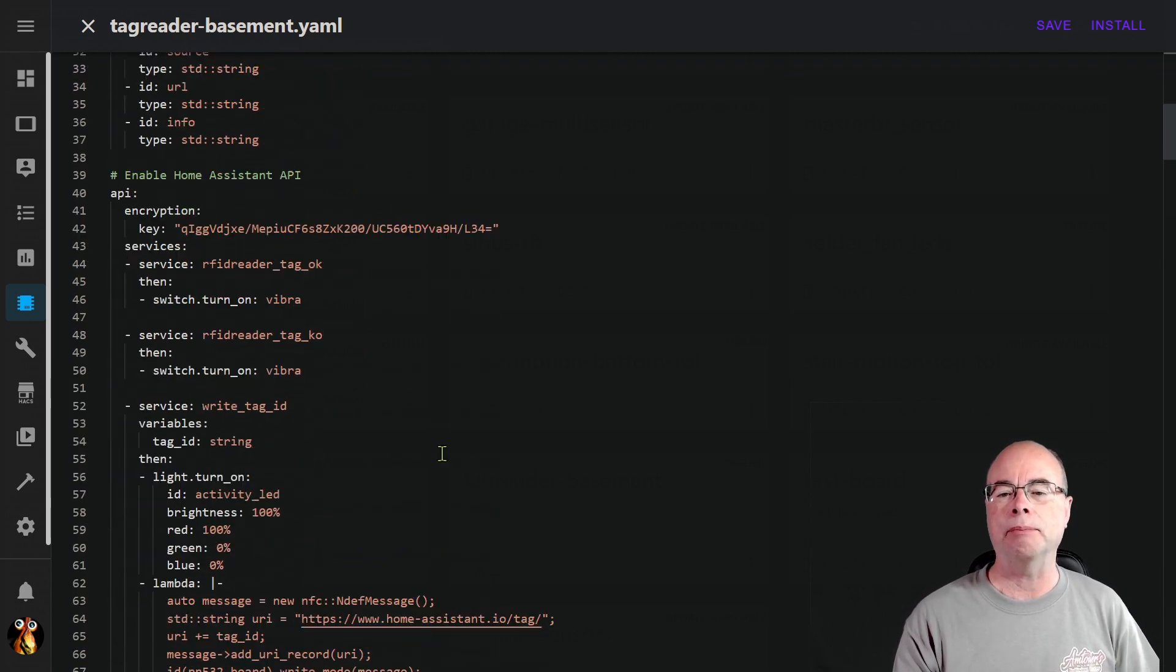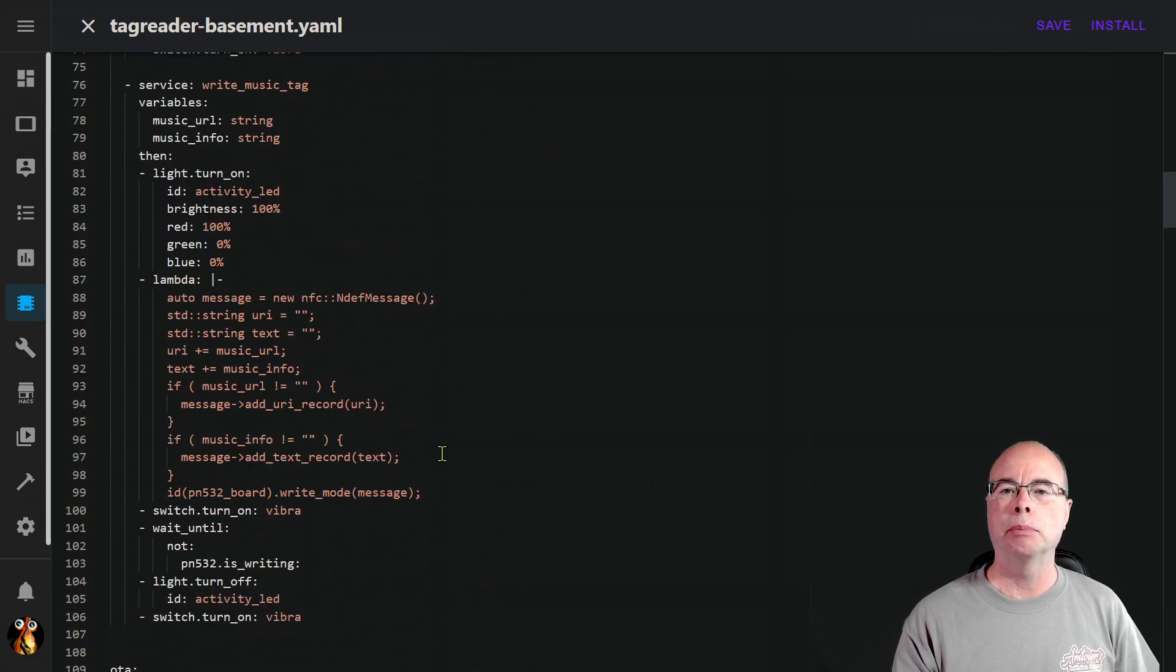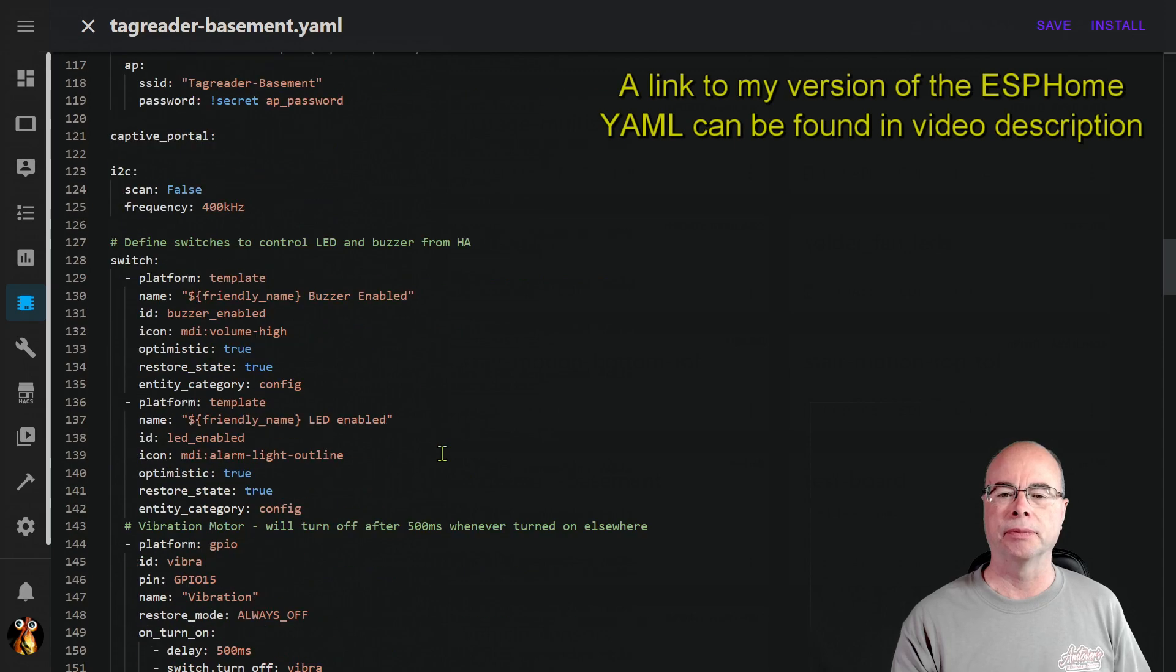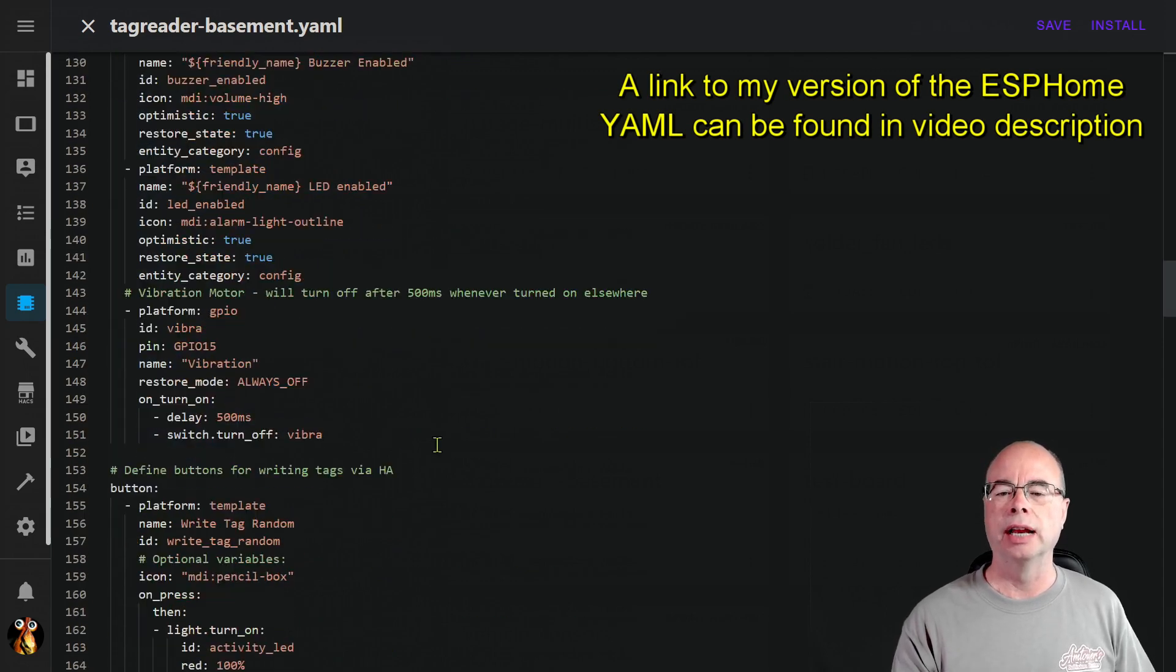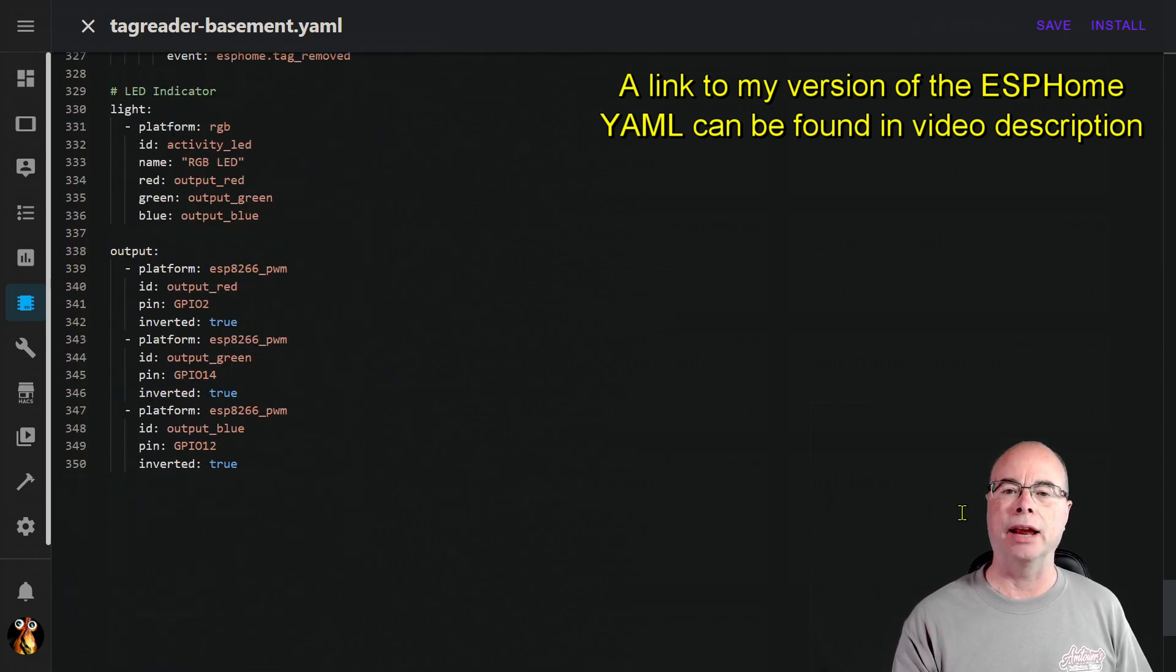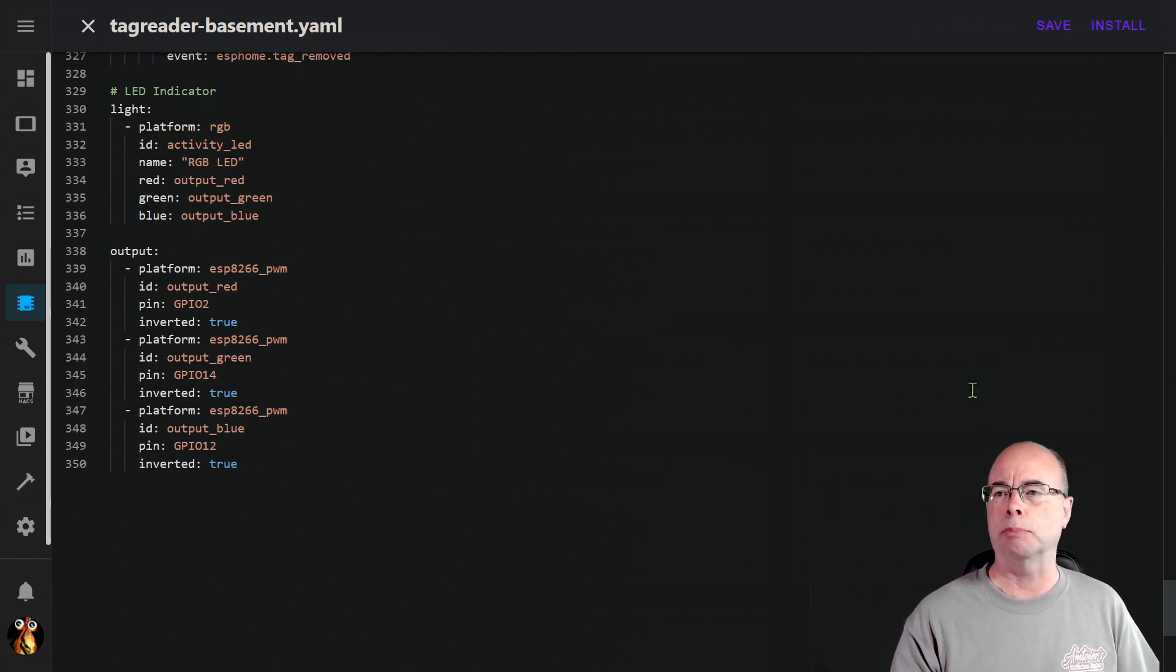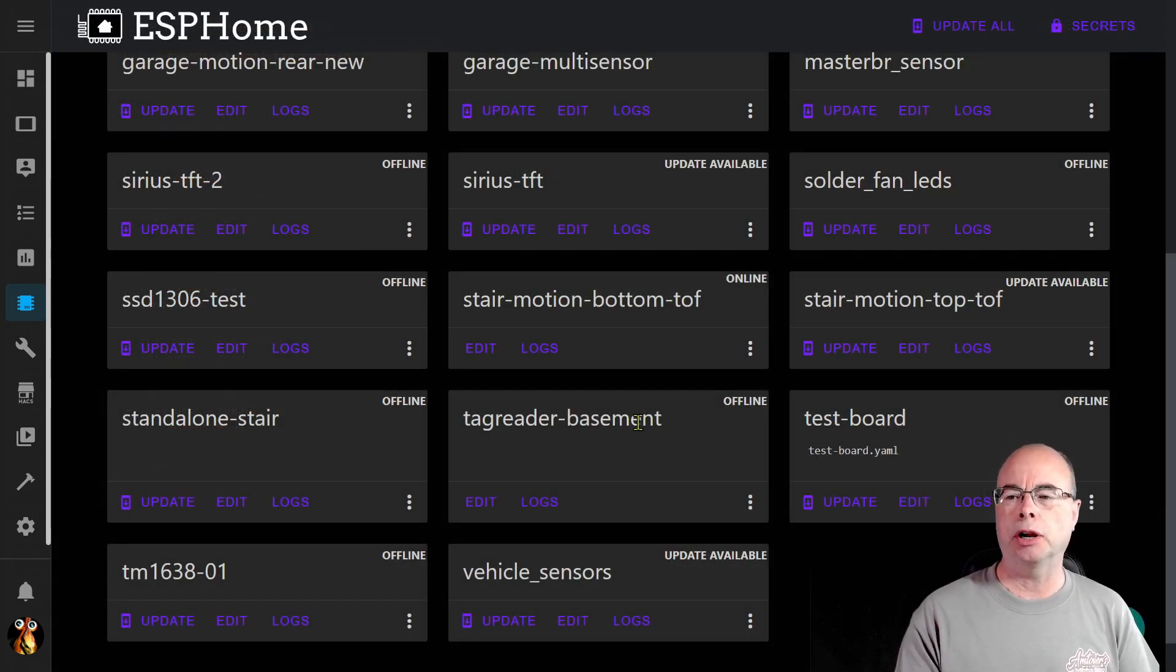The only thing that I had to change was I did have to come down here and put in the switch for my buzzer, which is right here, my vibration motor. And of course I did have to come down and I had to substitute my common anode LED instead of the WS2812B pixel. If you're using those other components you can pretty much just copy and paste this right into ESP Home.